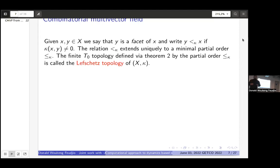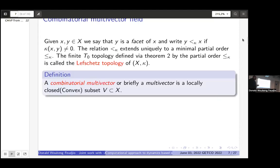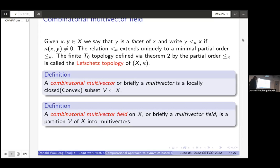Since we have a topology on this space, we can introduce the concept of a multi-vector, which is just a locally closed convex subset — convex in the sense of posets. A combinatorial vector field is just a partition of the space into multi-vectors. So far it may not look like it relates to a dynamical system, but that's what we'll address next.